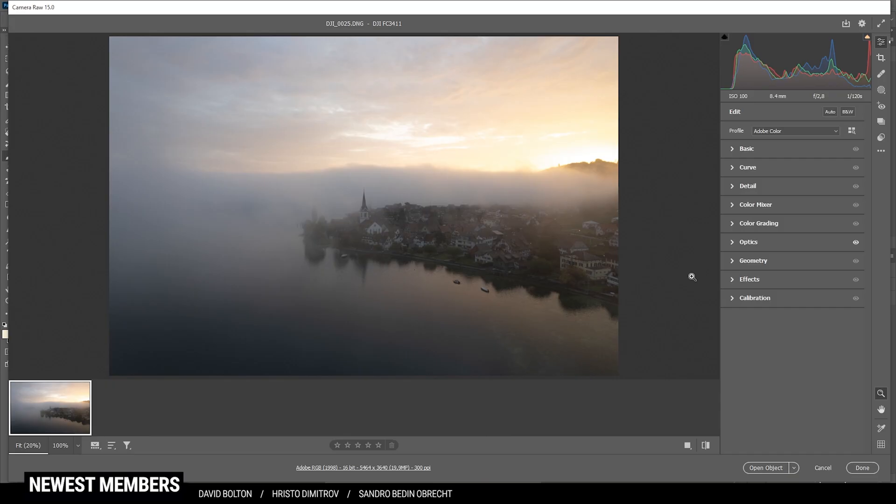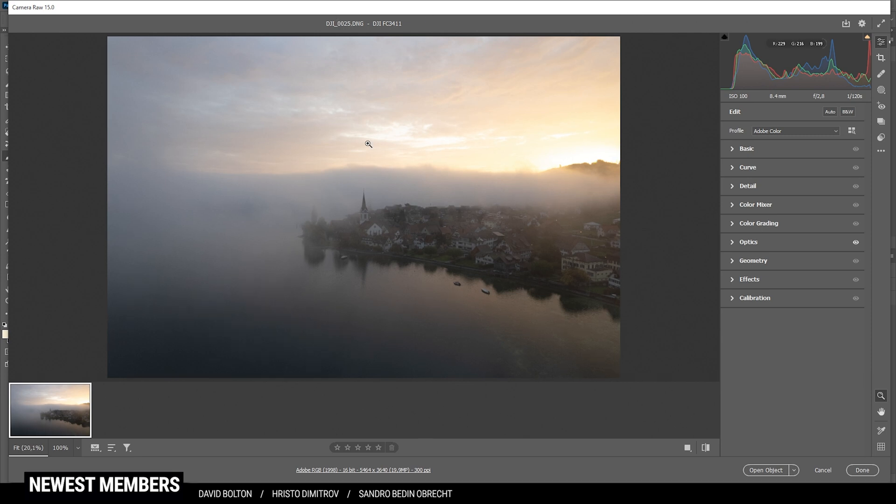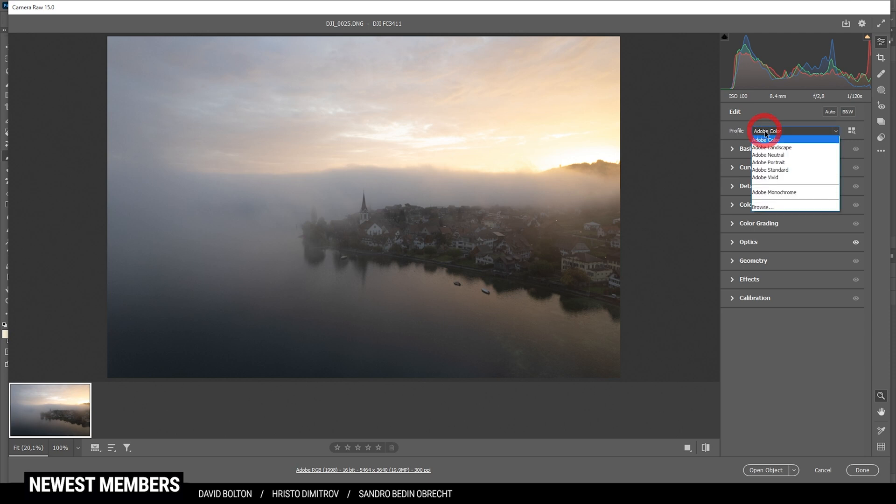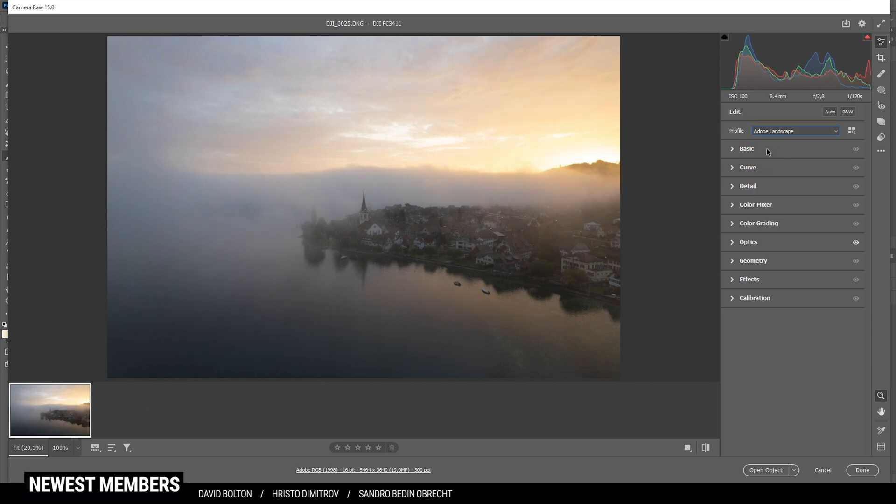As always, the very first thing I'm doing is the basic raw adjustments in the camera raw editor. As you can see, the raw file is already looking pretty good, but it isn't really doing the colors justice at the moment. So we want to change that. First off, let's head into the profile menu and change it to Adobe landscape. Especially in the warmer color tones, you can see how this nicely increased saturation there.